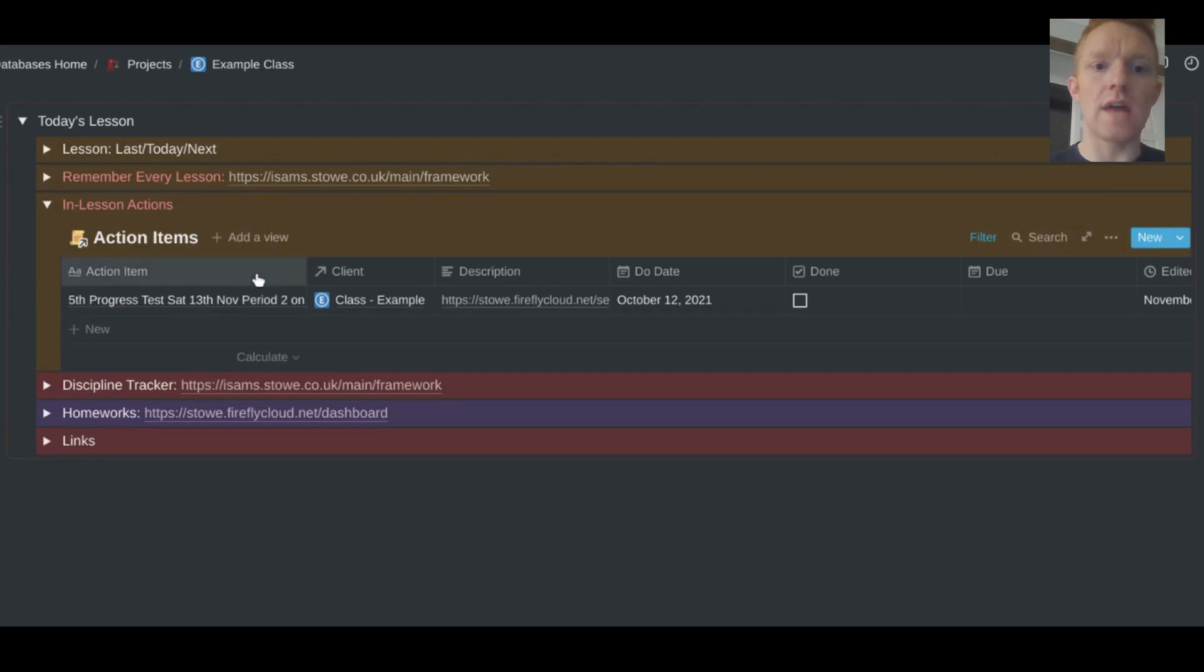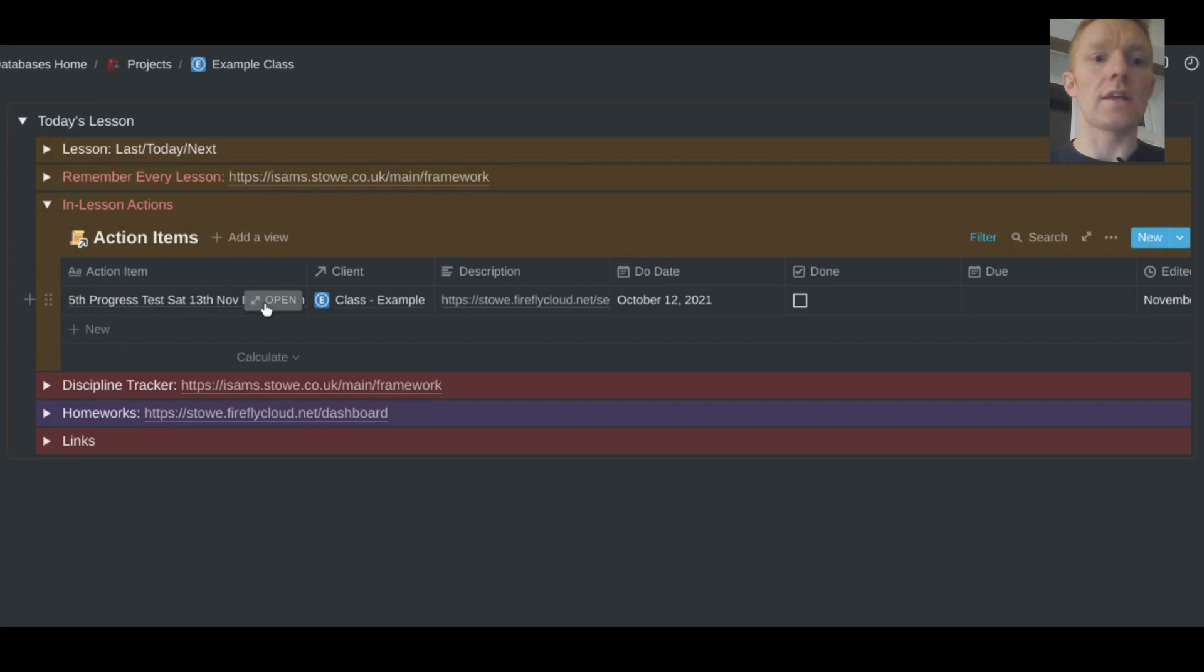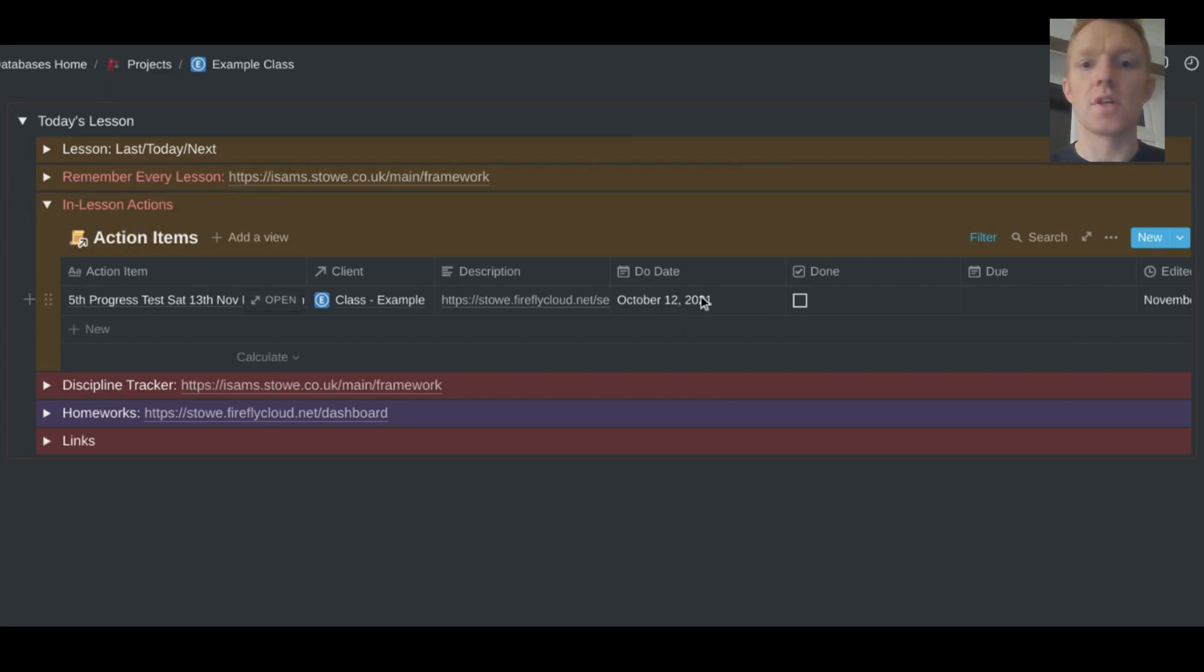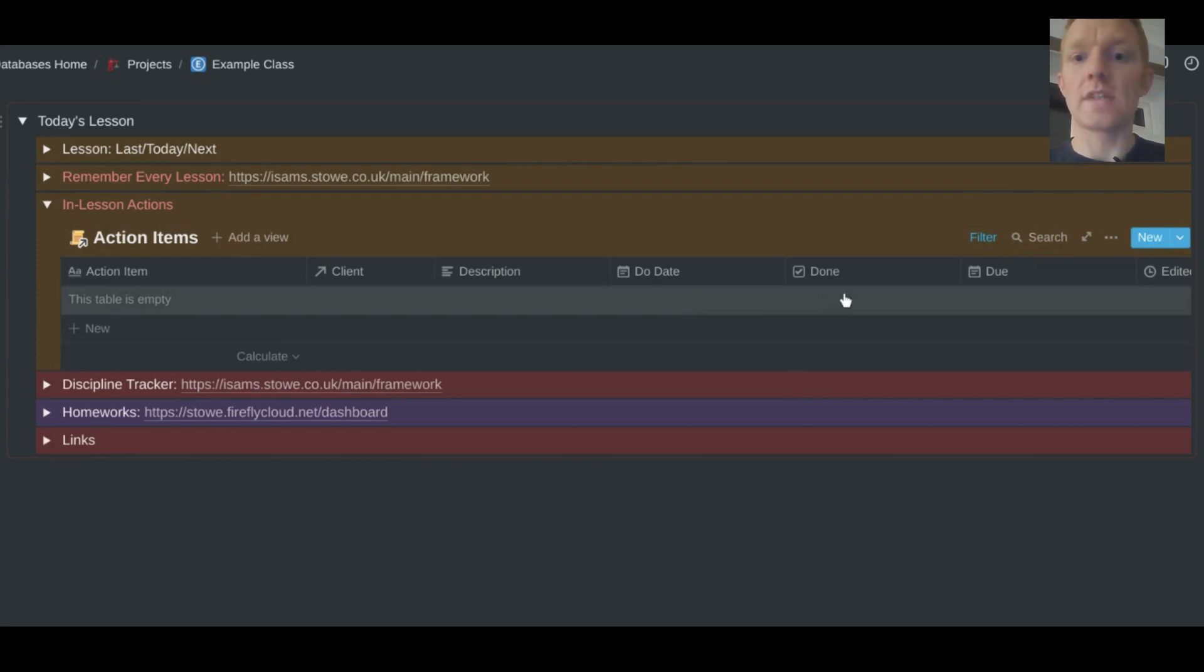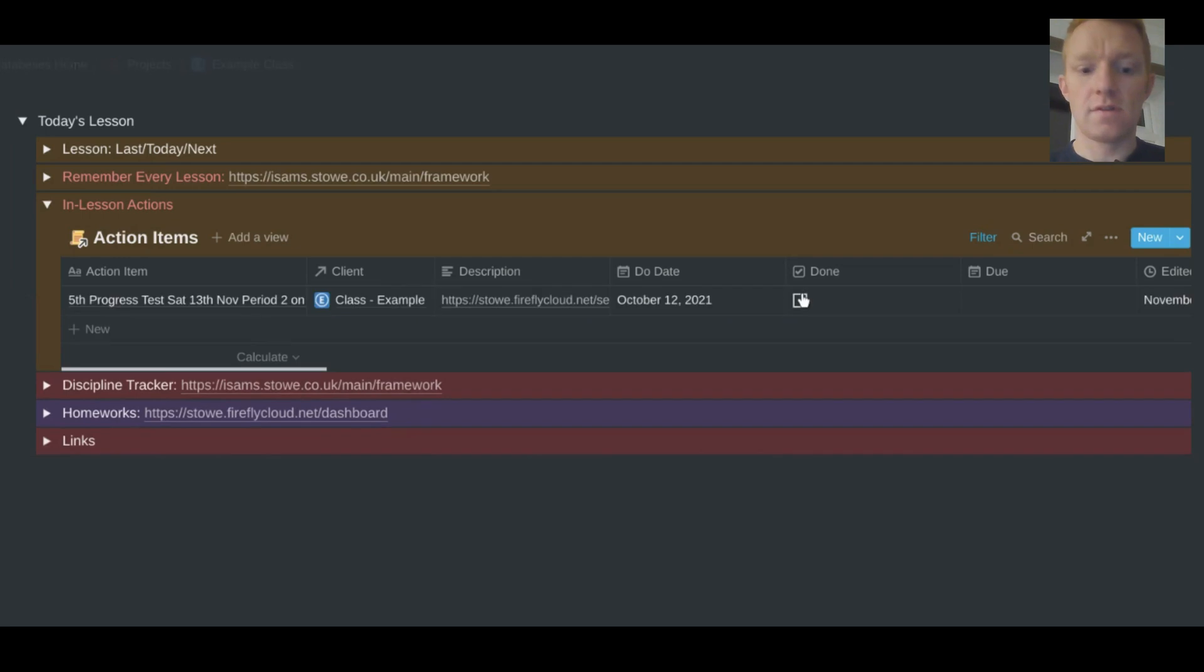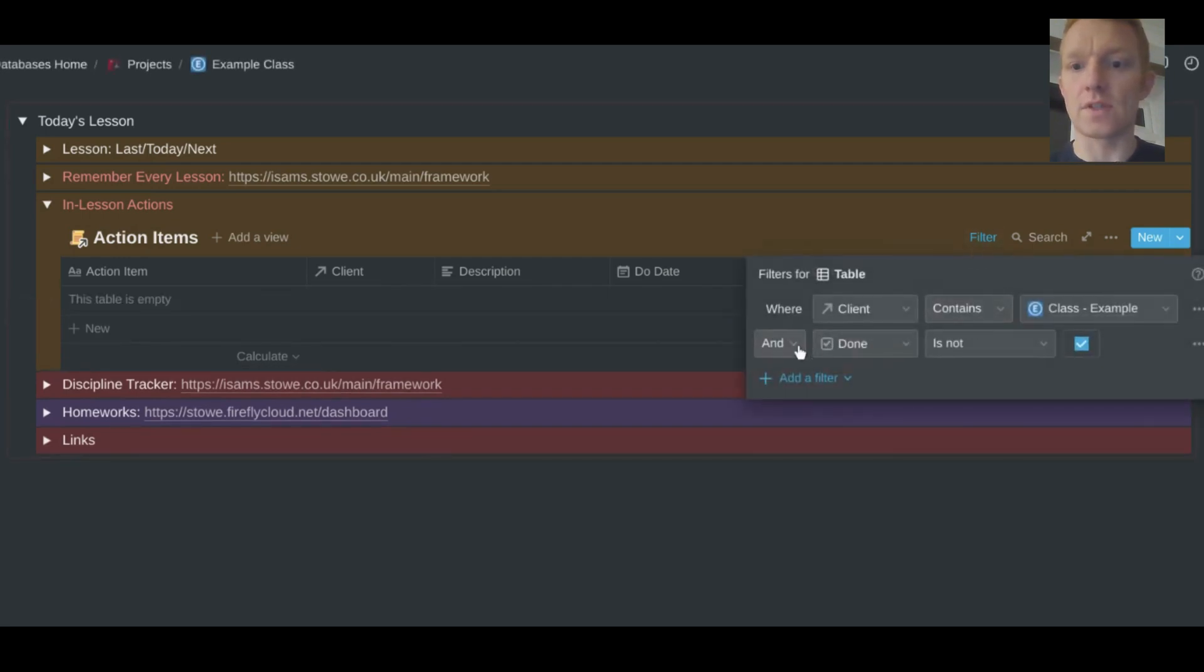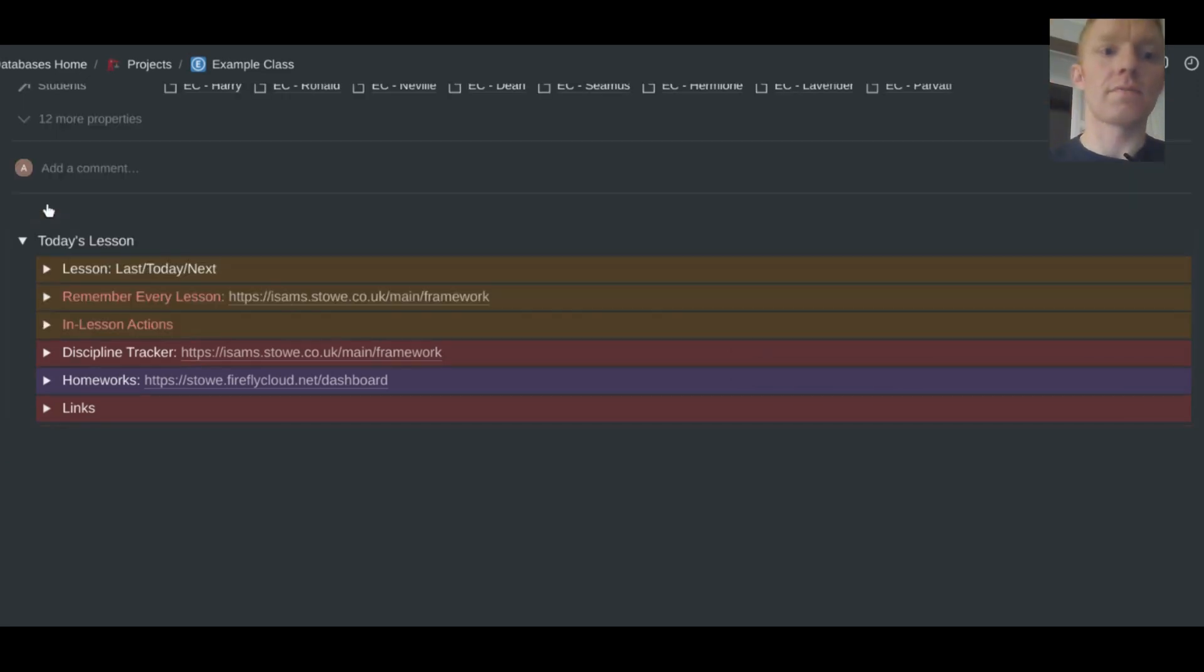In lesson actions. So these are actions which at another time I've thought, I need to remember to tell the class that I've got tests on a particular day. So therefore I can create this in my central action items tracker. I've created that action, remember to tell the class this. And here it is, it appears. I have the due date set for this for October the 12th. So I've now done that. So I can tick it. Once I hit done, that particular action has disappeared due to the way I've got the filter set here, where done is not ticked.